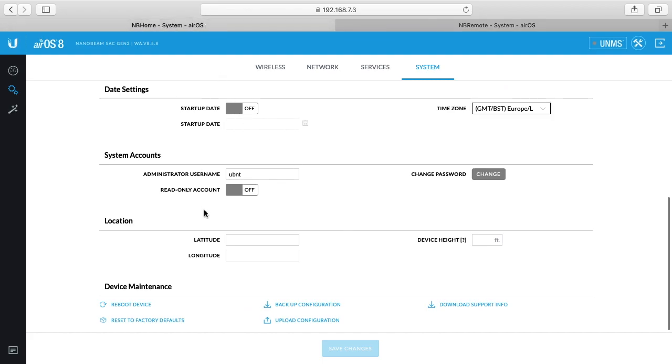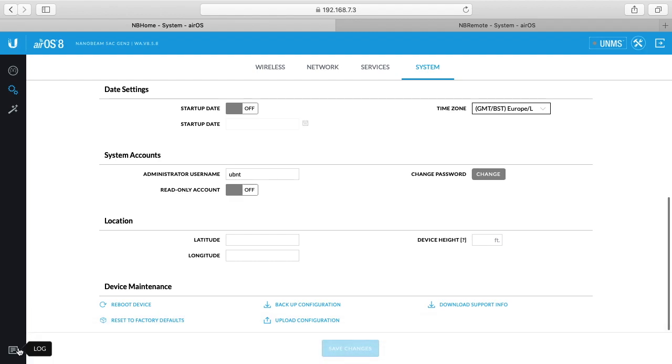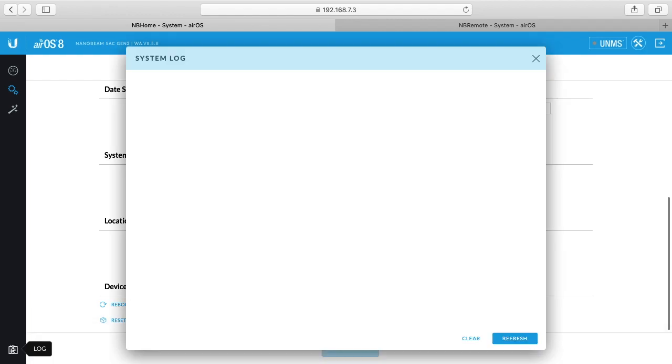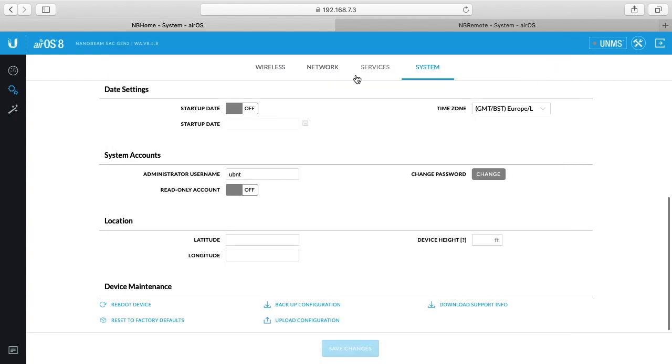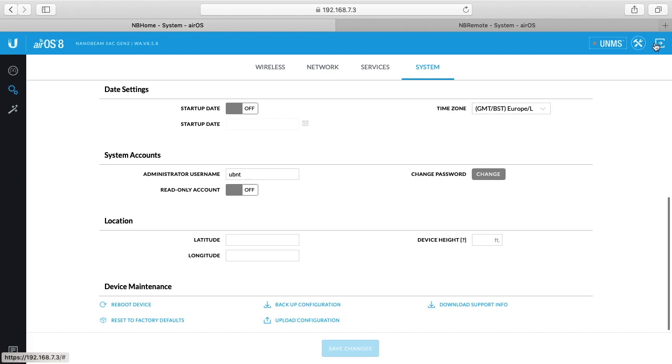Down here you can reboot the device, you can reset to the factory defaults, you can backup configuration. This is probably a good idea. Like I was saying, if something screws up you could wipe it out and start over. Well, if you have a backup, especially for making big changes, you can back up the configuration then reload it in later. Let's see what else we have here. Down in the corner, left-hand corner, you have a log, so you can diagnose any problems. Up here on top we have the Ubiquiti network management system which I don't use.